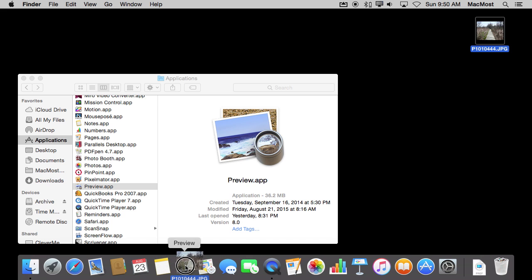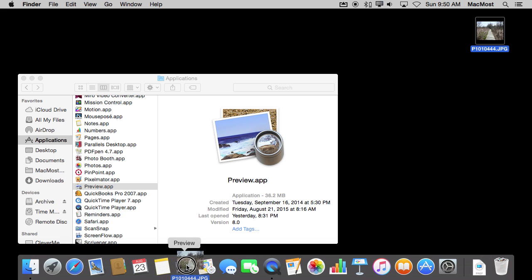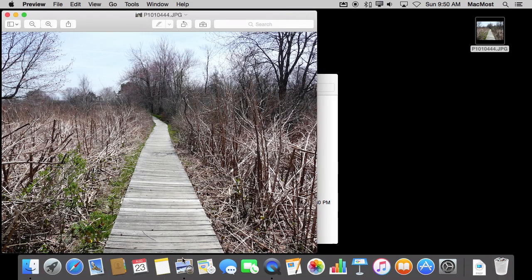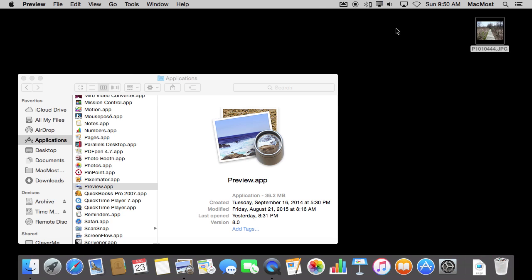For instance, Preview will show Preview above there, and you can see that it is active, whereas Notes and Calendar won't accept this type of file. If I were to release over Preview, it opens up the file in that app.